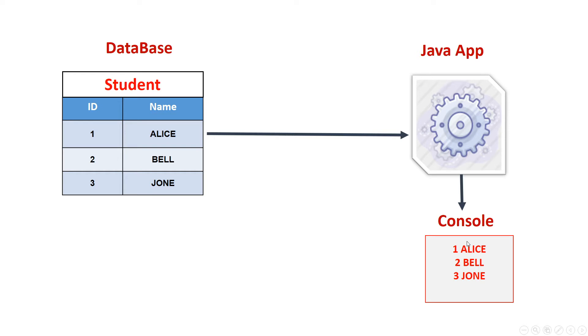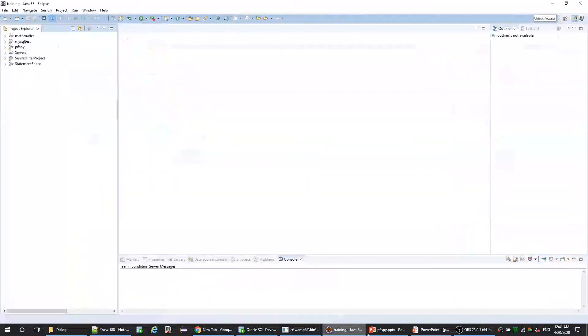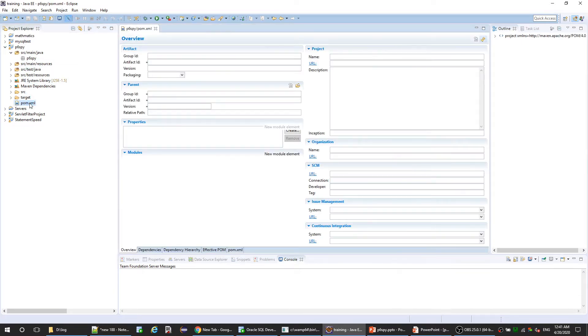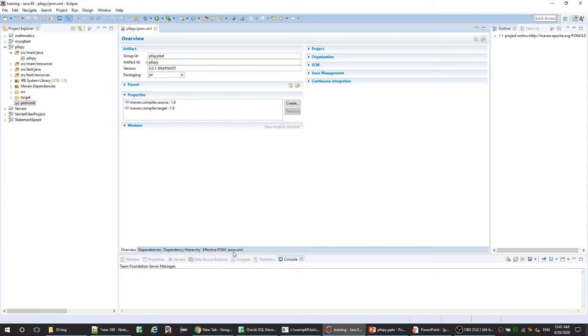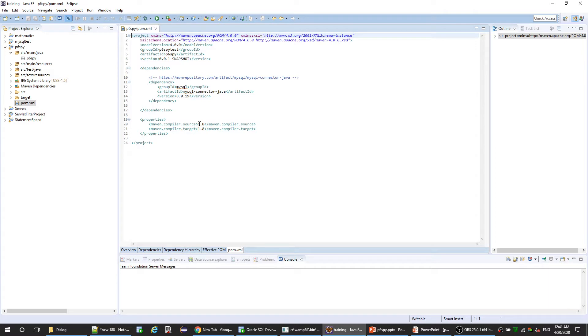Let's execute this step quickly. Here is a Maven project called P6SPY. If we open the POM.xml, there is only the MySQL driver dependency right now. Here in the properties we manage the source and target Java version to use in this application.